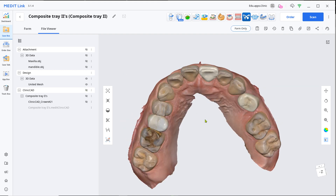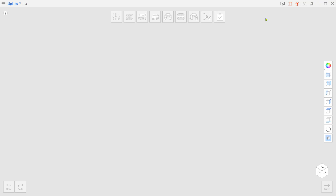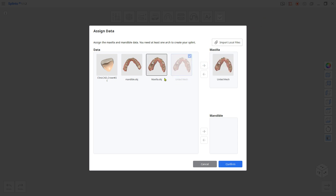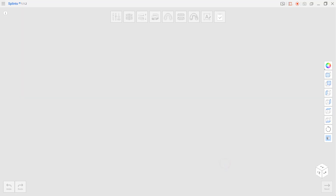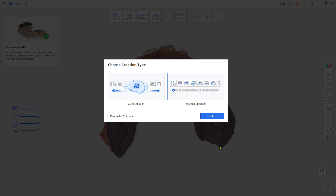Load the Splints app. Assign the united mesh to the maxilla. Select the arch and Michigan for type. Select Manual Creation.